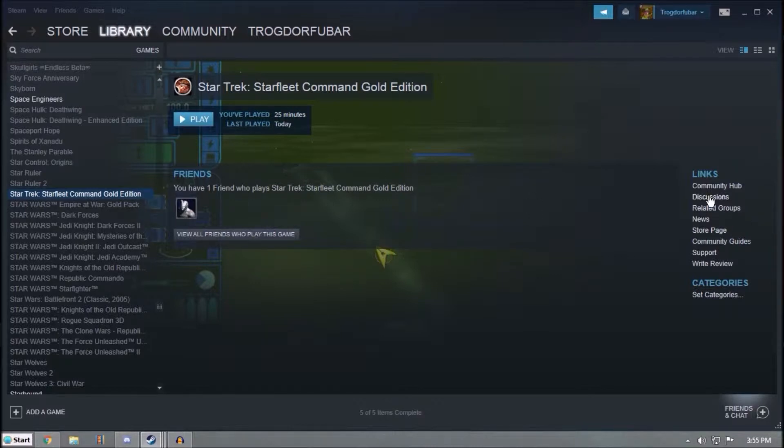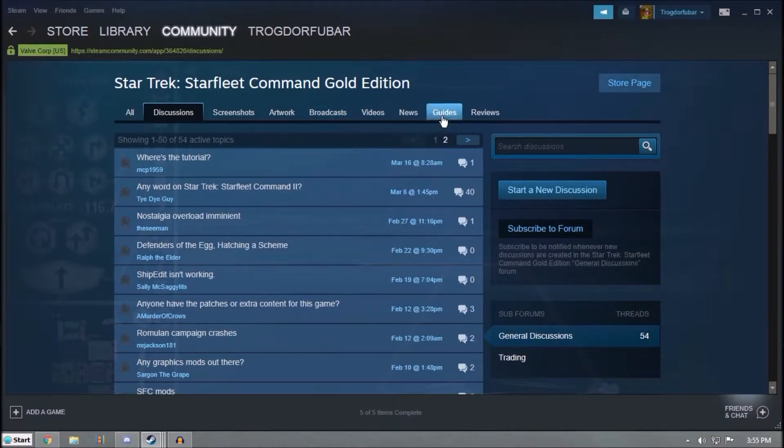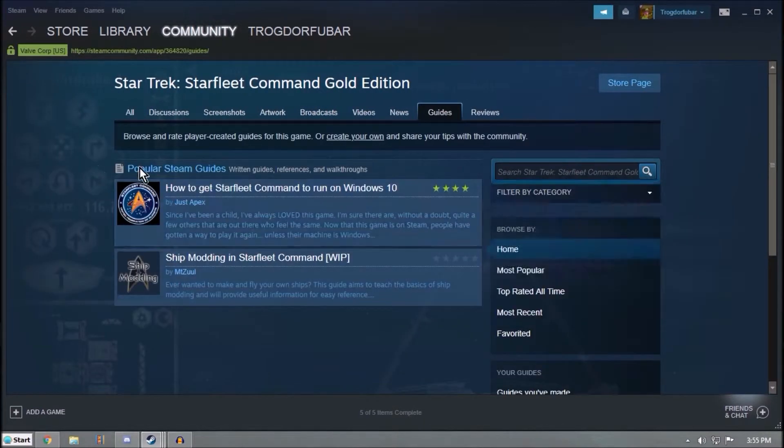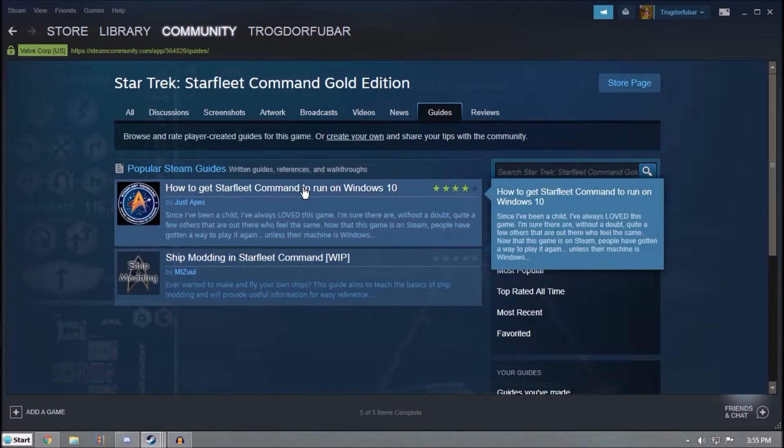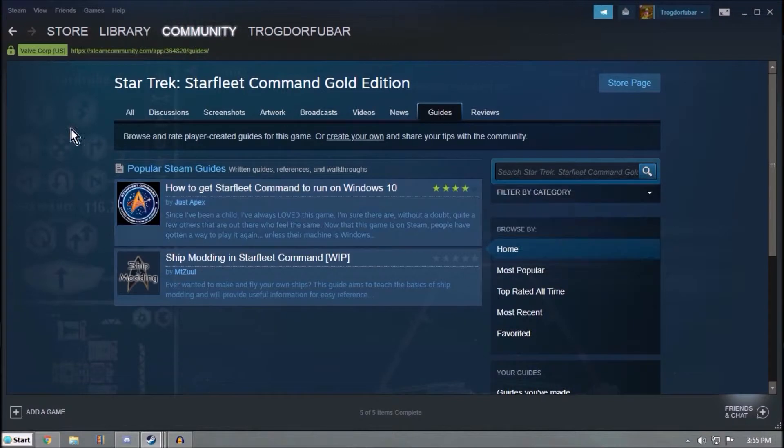So you know, if you select the game, go to Discussions, Guides, there's currently two guides, and this is the guide by just Apex here, How to Get Starfleet Command to Run on Windows 10.